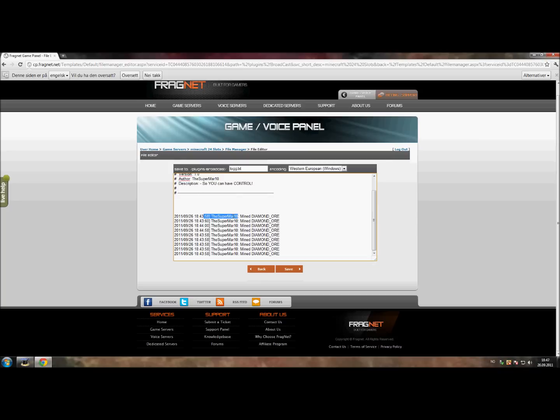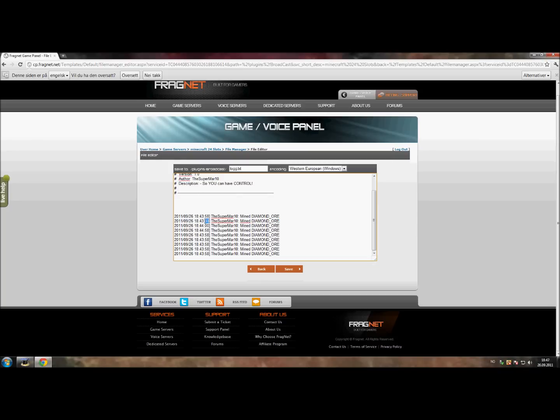You get the point. You can see that I mined diamond ore very fast, every single minute actually. You can find out if someone is using x-ray. I know it's kind of a messy log file, but I am going to make it a little bit better in the future.